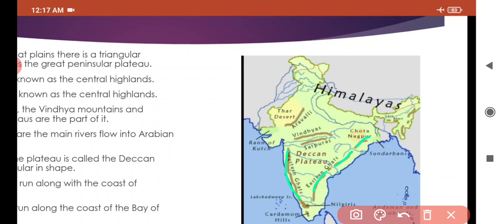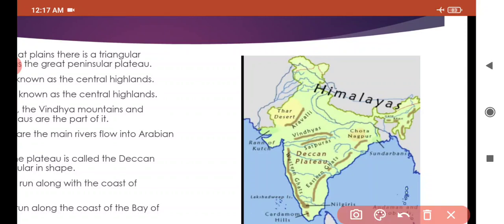These mountains are cut by rivers at several places. You can see in the Eastern Ghats, yeh aapko jagah jagah cut dikhta hai. Yeh rivers ne cut ki hai — jo mountain hai, woh kuch distance ke baad cut hai, aur woh rivers ne cut ki hai.